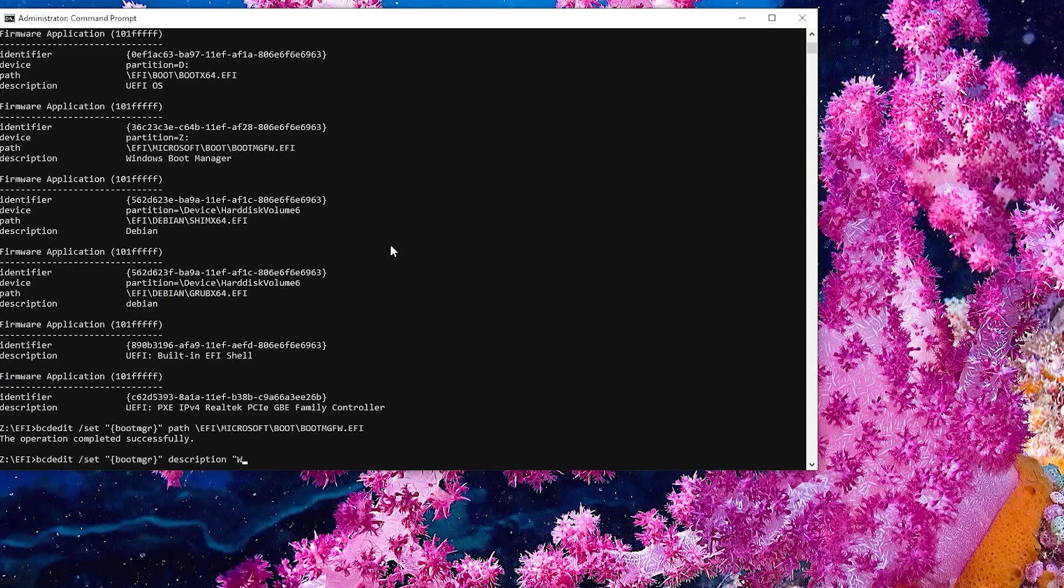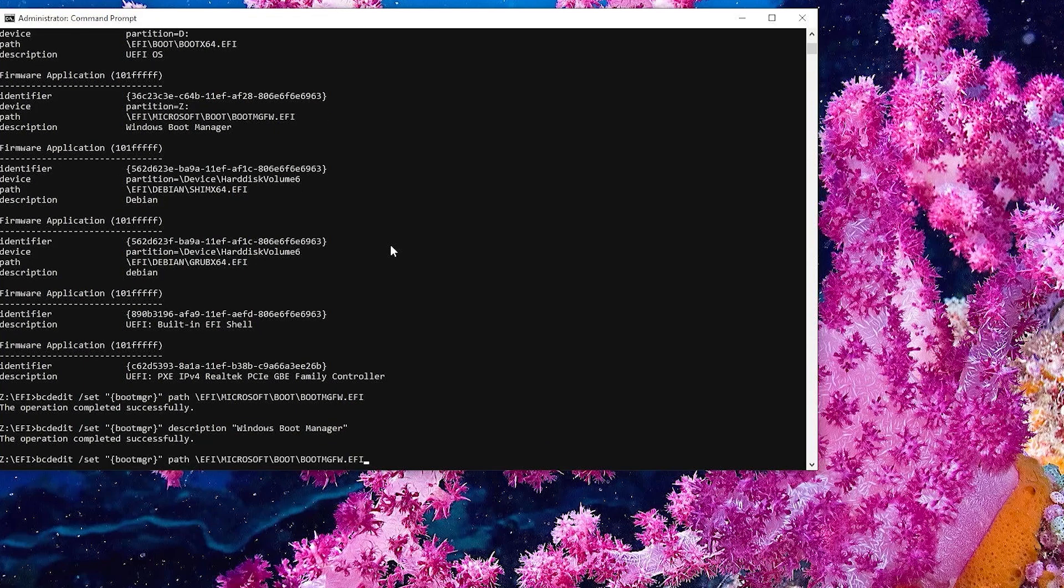And change the description to the Windows Boot Manager.